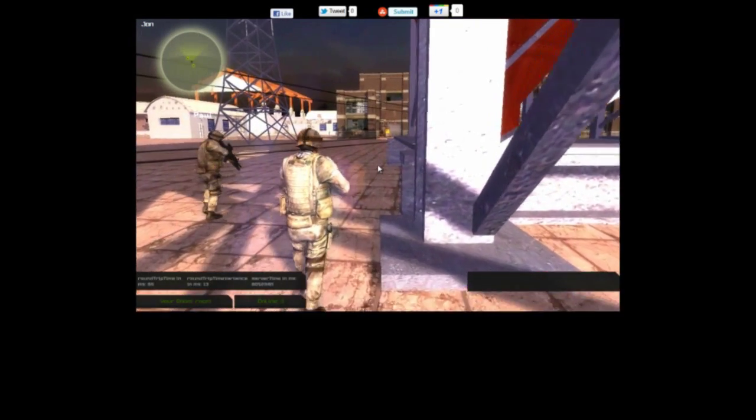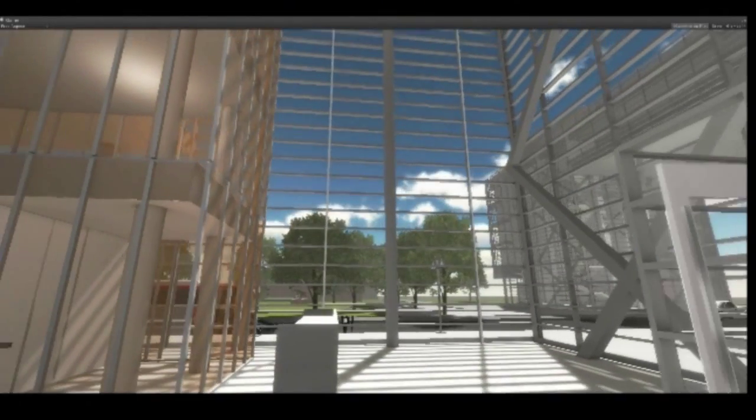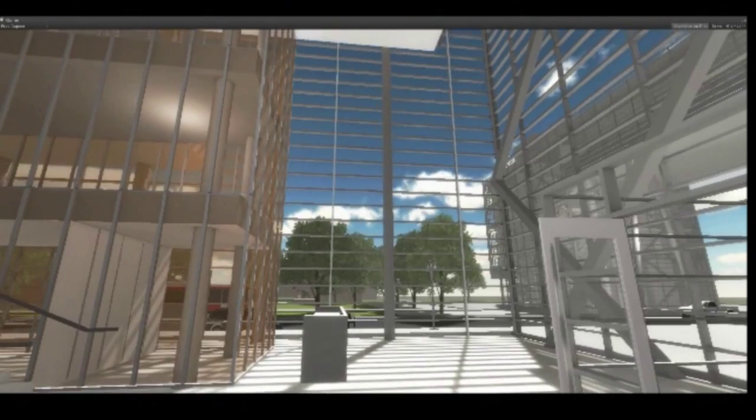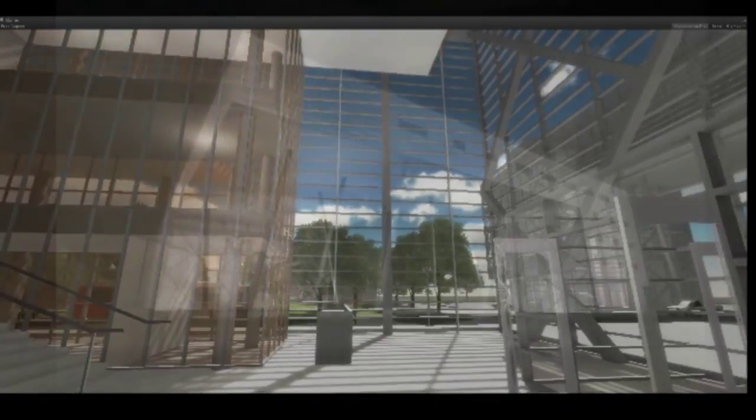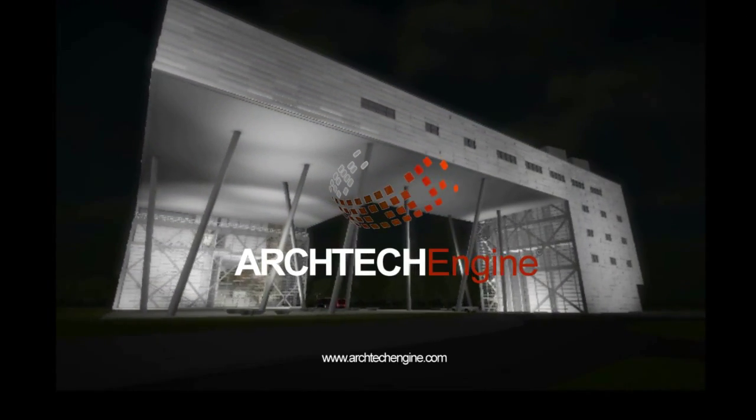To learn more about Archtec Engine, or to get started on your own project, visit www.archtechengine.com.